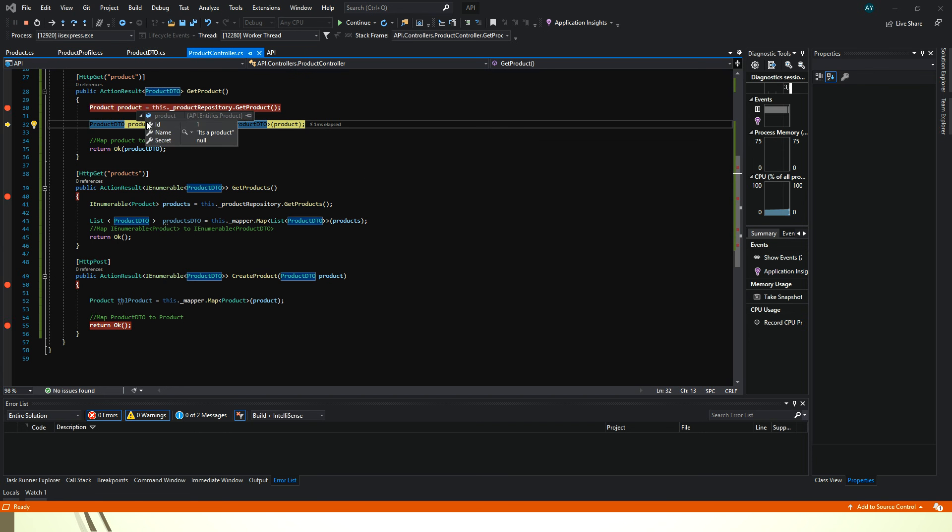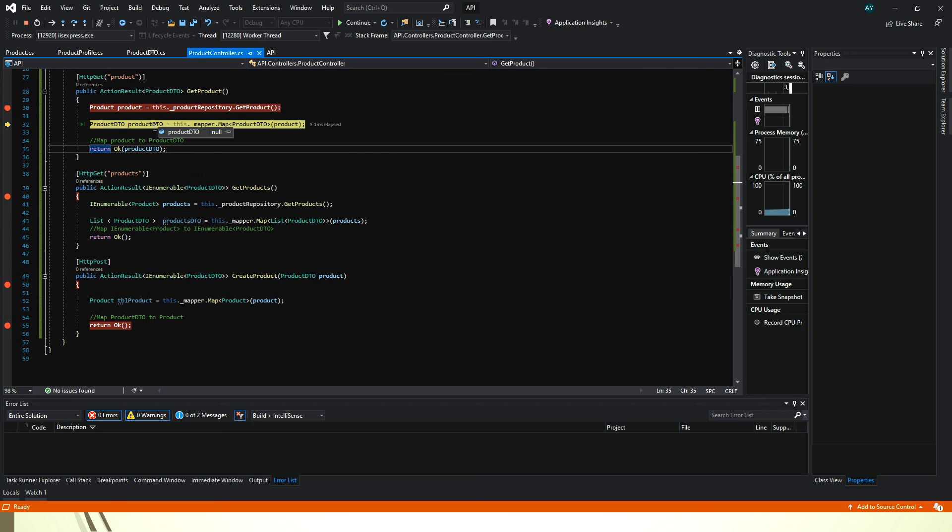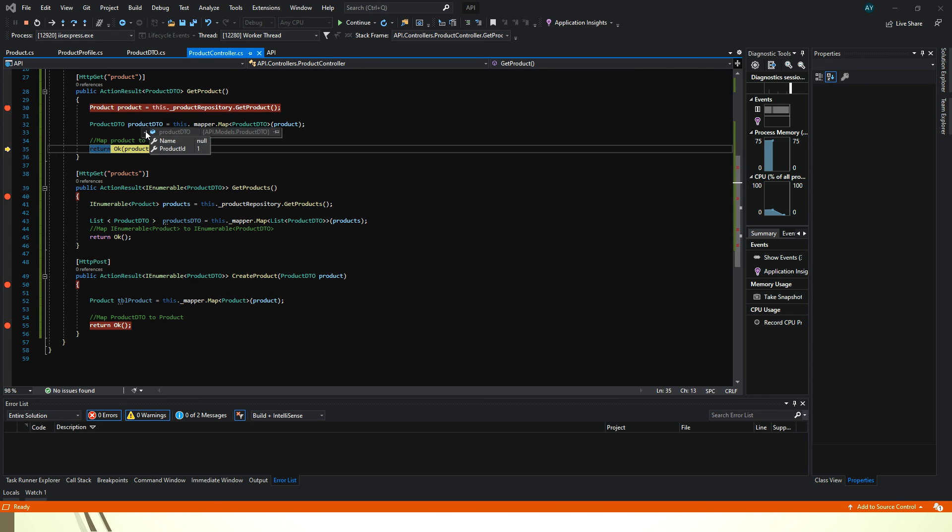We are getting the product name here. But will we be able to map it? No. You see the name is null. So we have not been able to map the name.